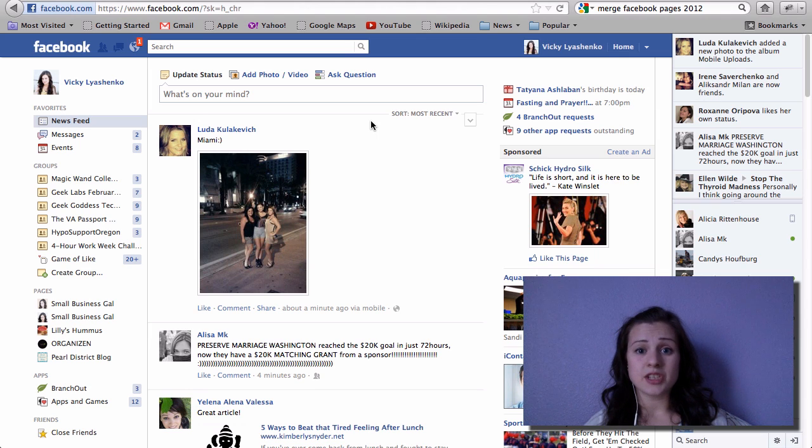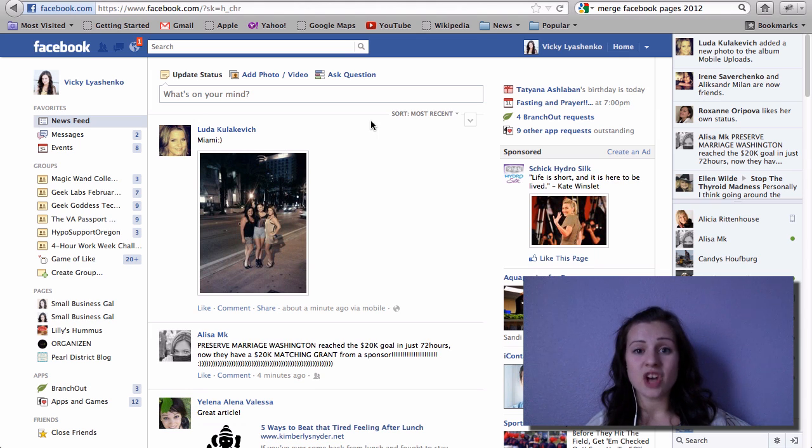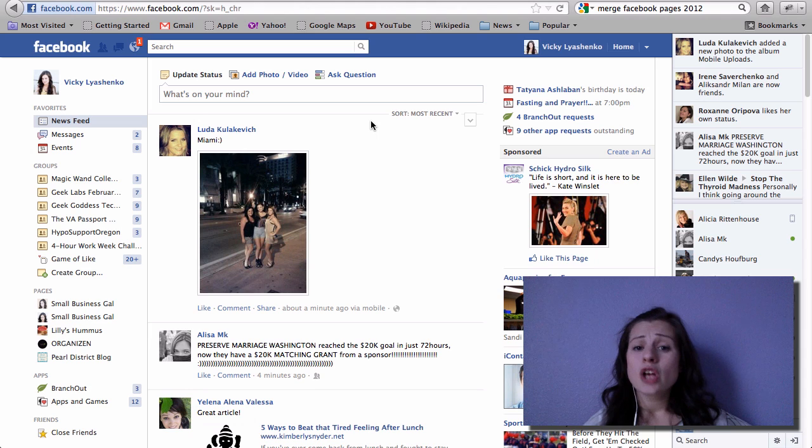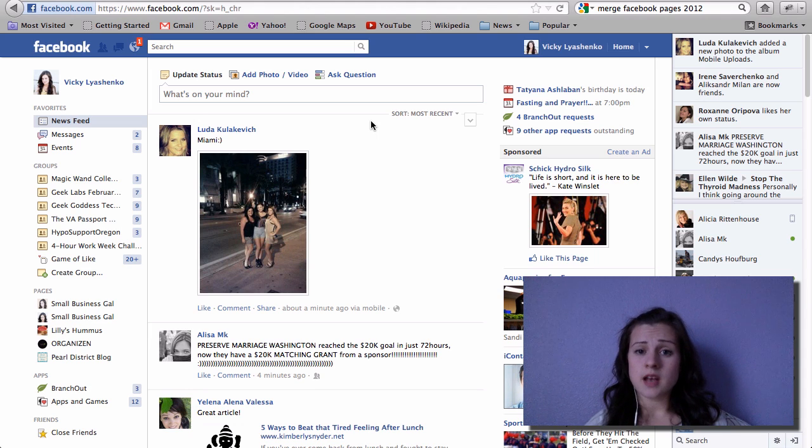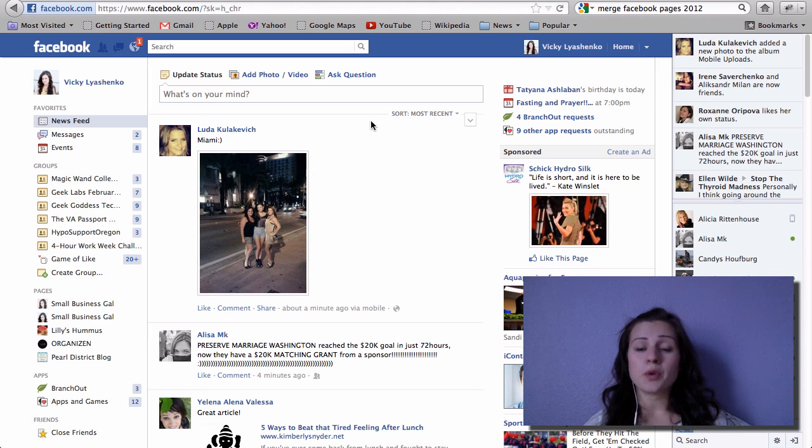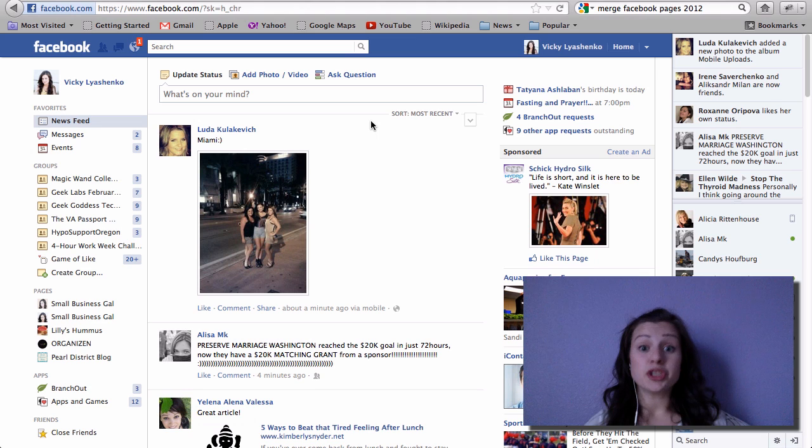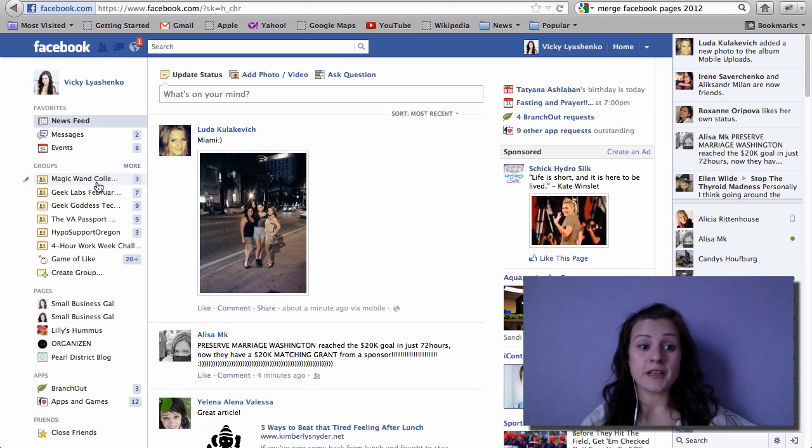It just seems like I'm not on one page as often as I am on the other, so I think it's a smart move to merge them together. I'm going to show you how to do that. So we are here on Facebook.